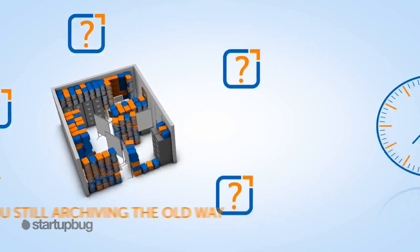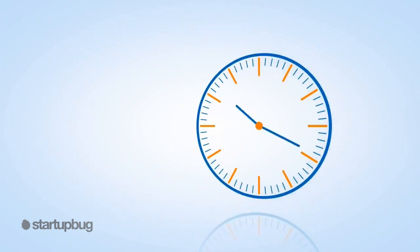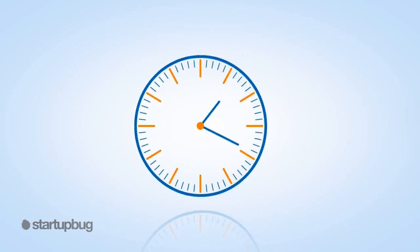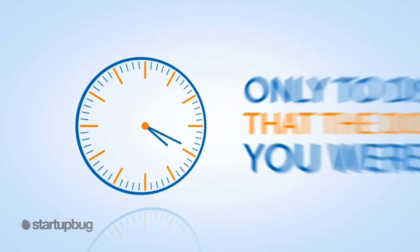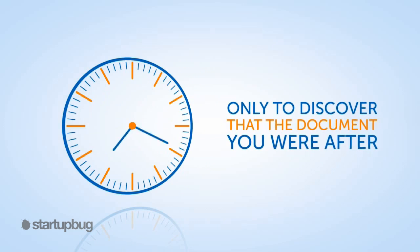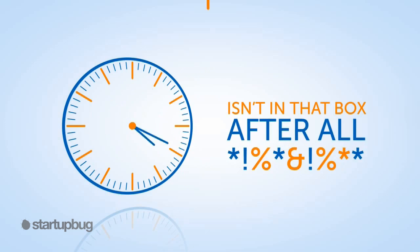Requesting a box and waiting days and days for it to arrive, only to discover that the document you're after isn't in that box after all.